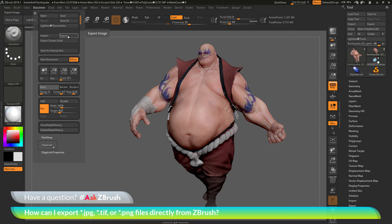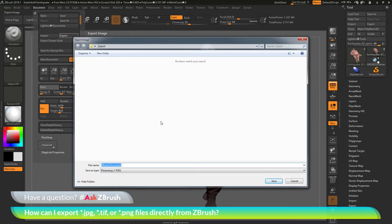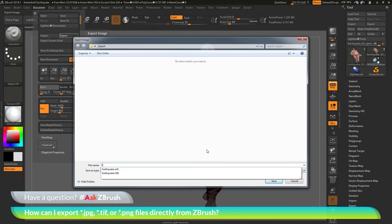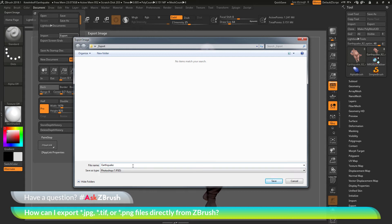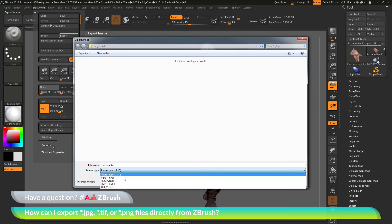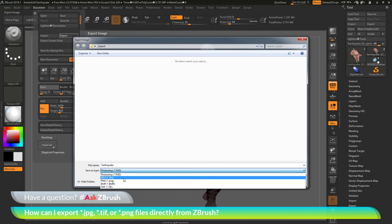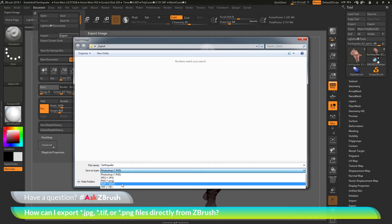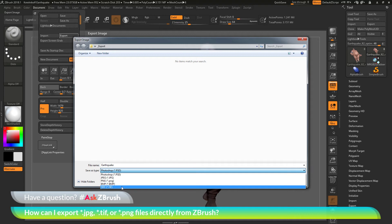After you click this option, you'll get a dialog box. Here you can type a name for the image — we'll type in Earthquake. Then you can select the file type. It's currently defaulted to PSD, but if you click it, you'll see options for JPEG, PNG, Bitmap, and TIFF.